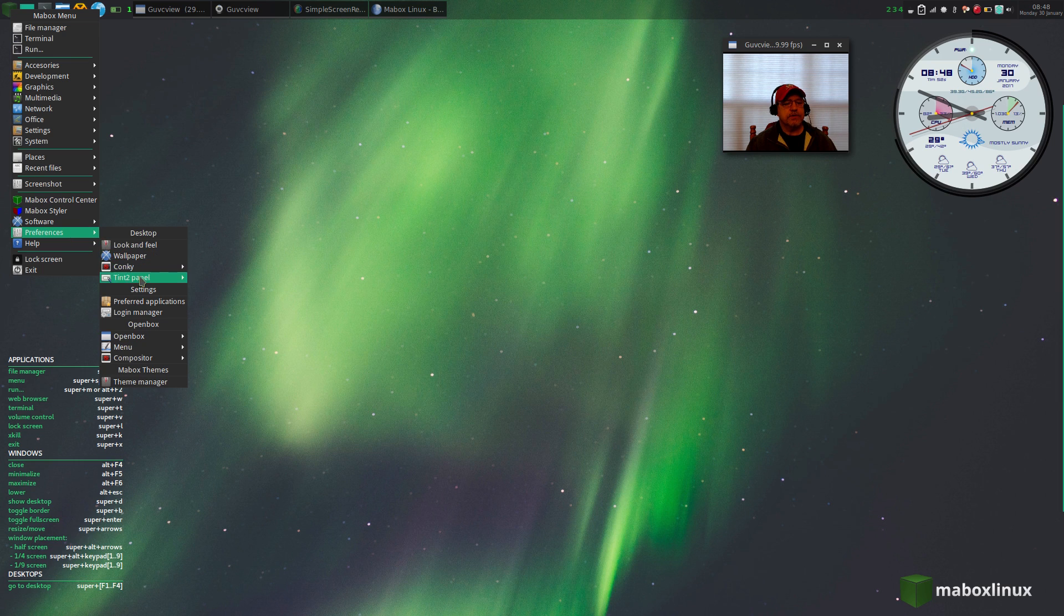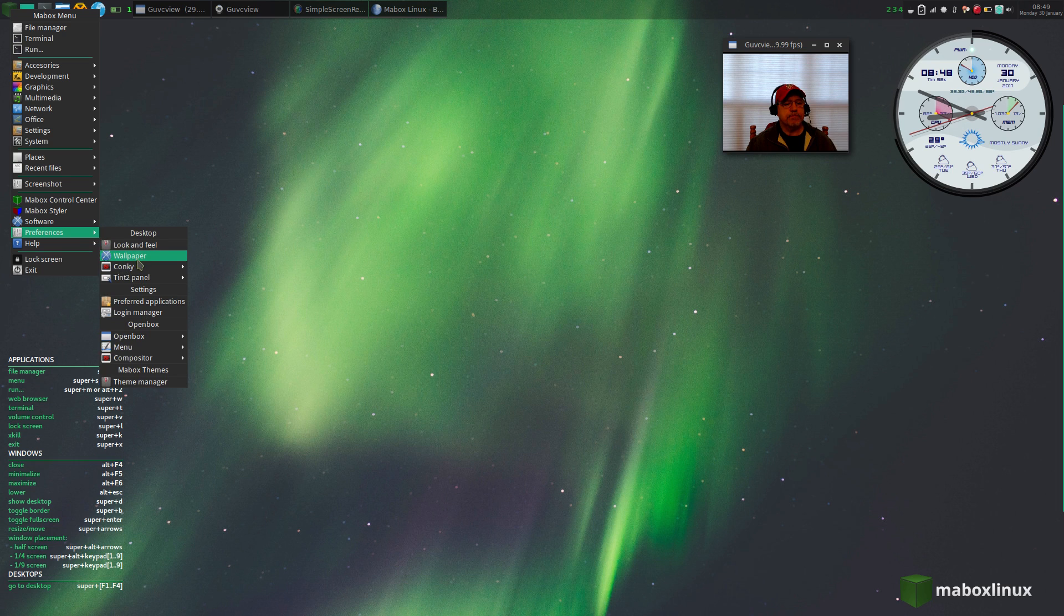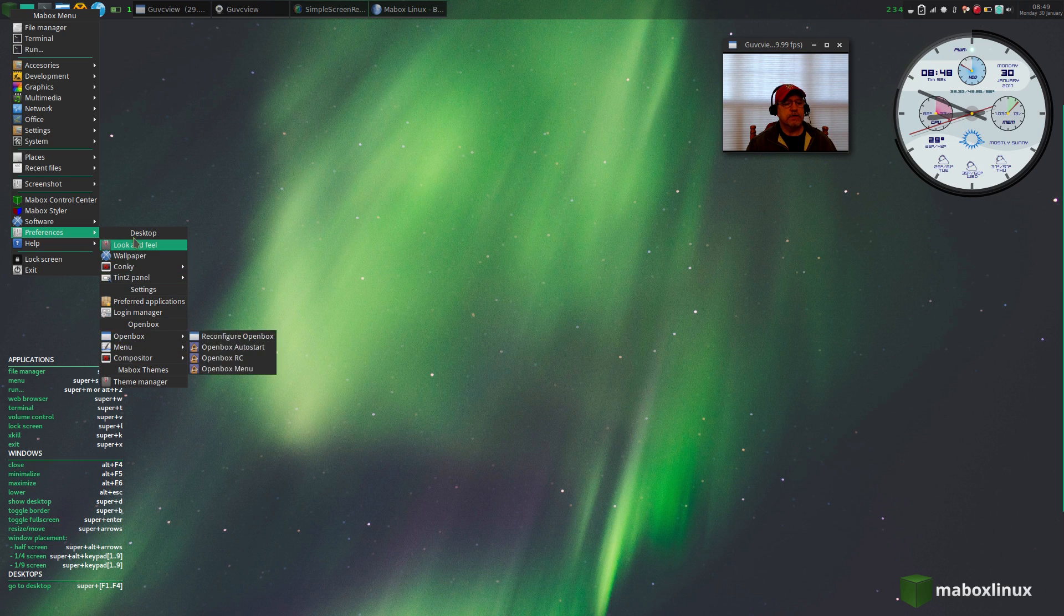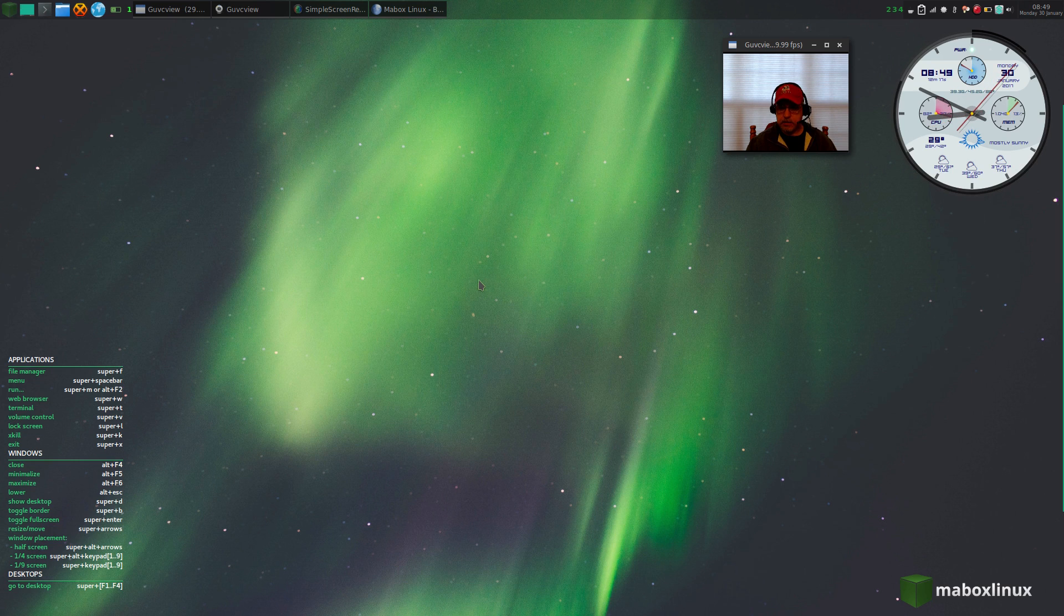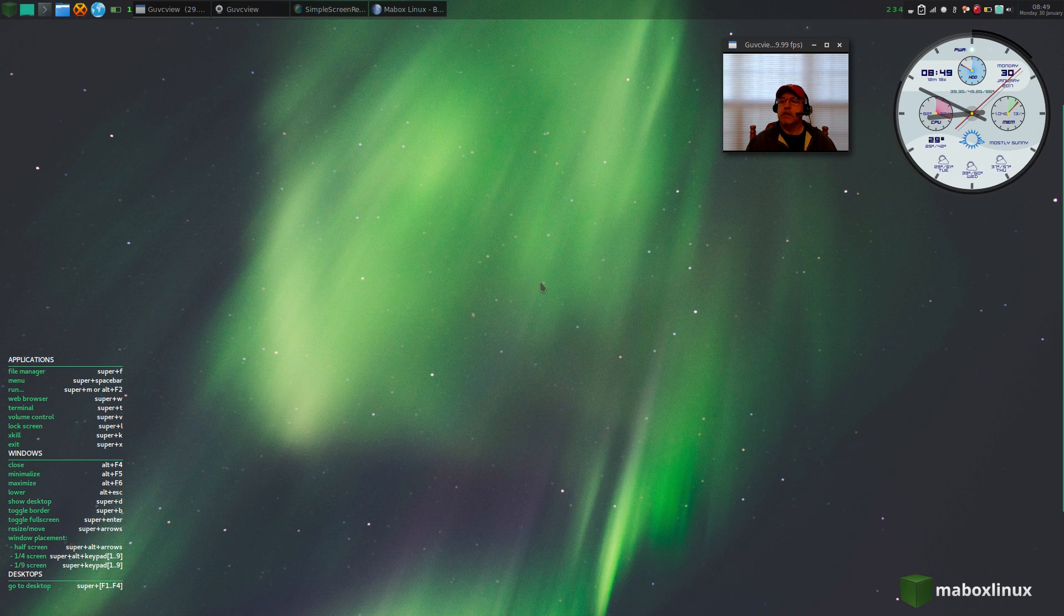In preferences, you can pick your wallpaper, choose your conky. You've got all these things in your menu, pretty neat. Now I've added the chrono conky.